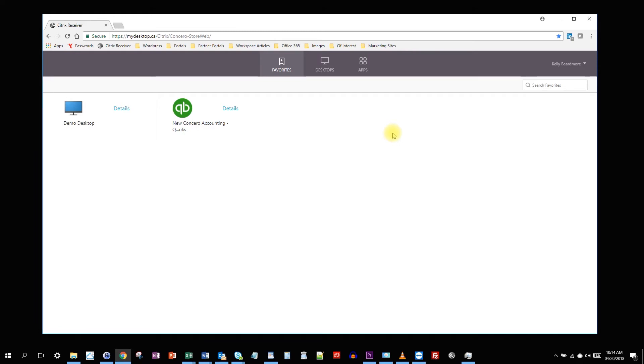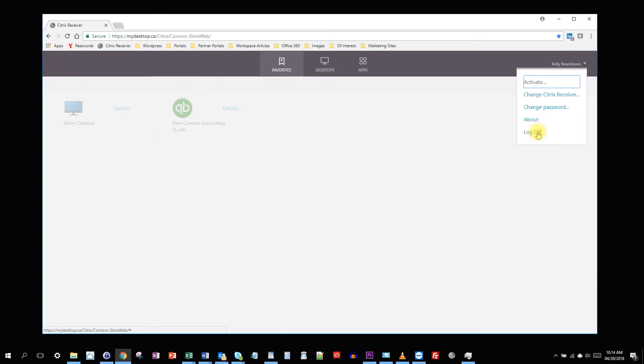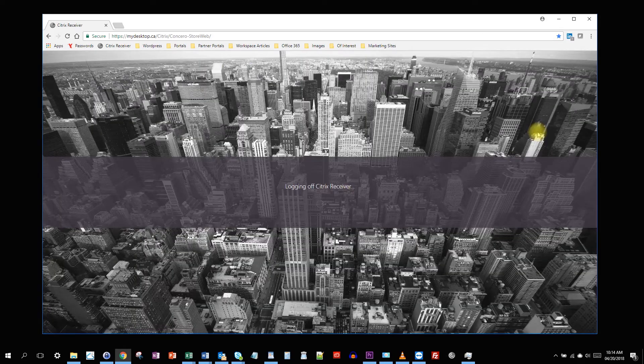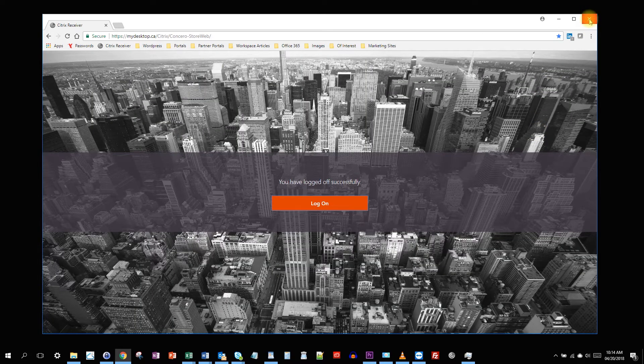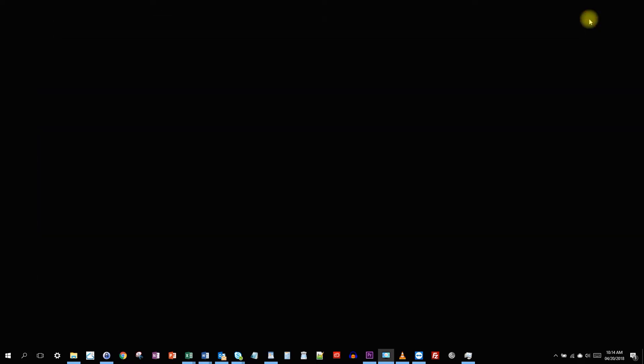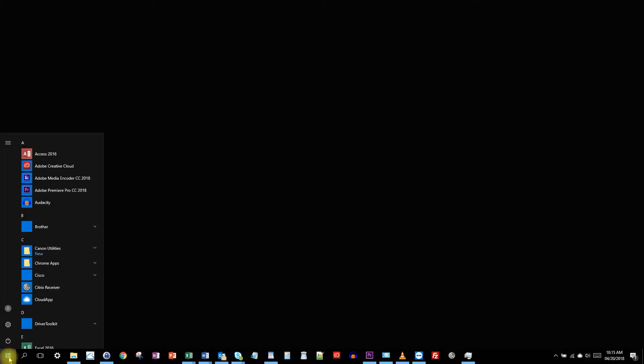I walked through the process of downloading the Citrix receiver in another Tech Talk video called accessing your cloud workstation for the first time. So I won't cover that here. But when the full Citrix receiver is installed, I'm just going to log off and close off the browser here.